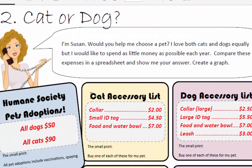Susan says: I'm Susan, would you help me choose a pet? I love both cats and dogs equally, but I would like to spend as little money as possible each year. Compare these expenses in a spreadsheet and show me your answer.